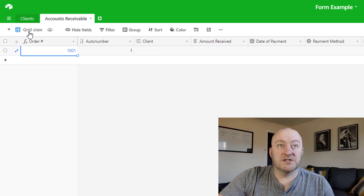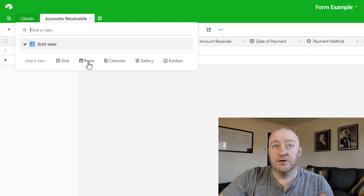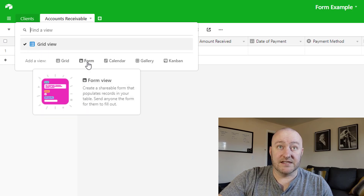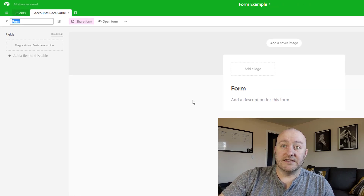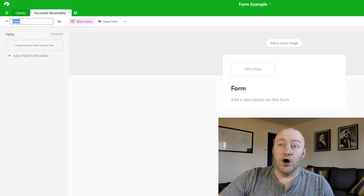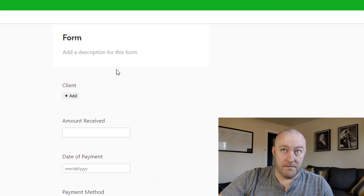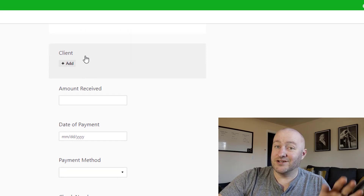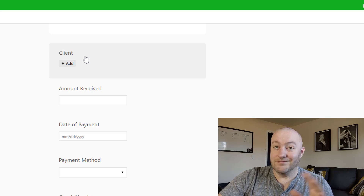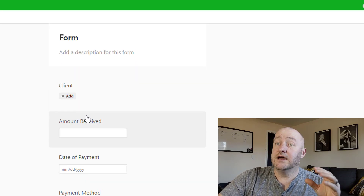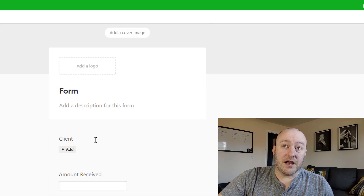Let's go ahead and build a form from scratch. We click up here where we have the grid view — the form is actually its own view type — and select Form View. As soon as we do that, this all gets set up. You'll notice that by default all of the independent field types are automatically in our form. The formula and auto number fields are not pulled in, but everything else is: the client, the amount received, the date of payment, and payment method.